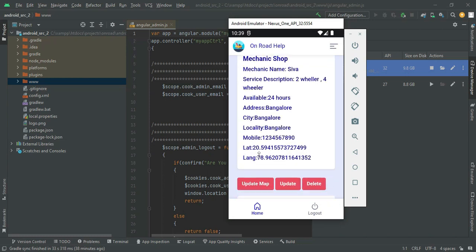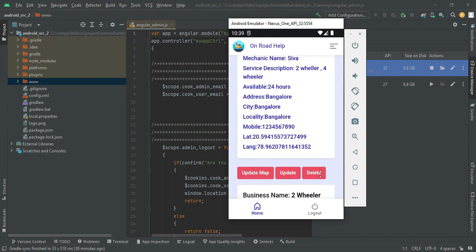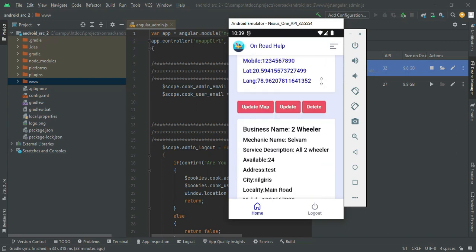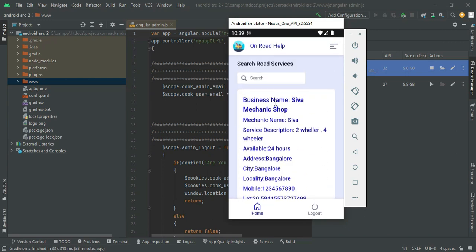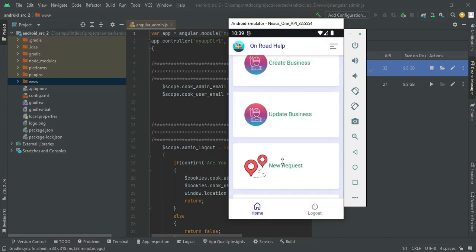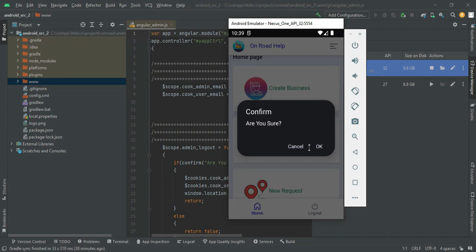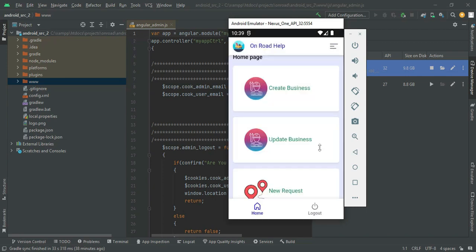You can now view the updated latitude and longitude. There are also other update options available. Now come back to the home page and log out of the business module.